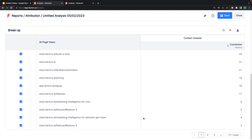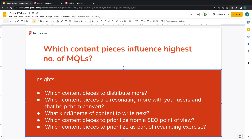If you scroll to the next pages, you would see other content pieces that you think you need to distribute from an SEO point of view or that need some revamp.